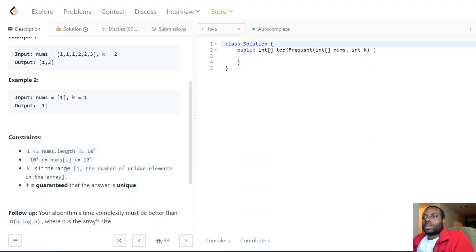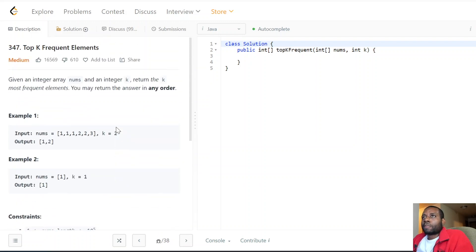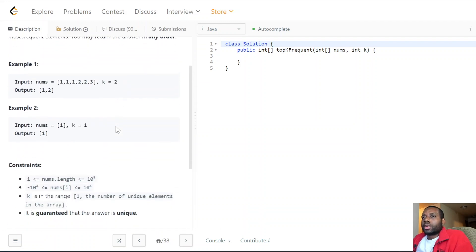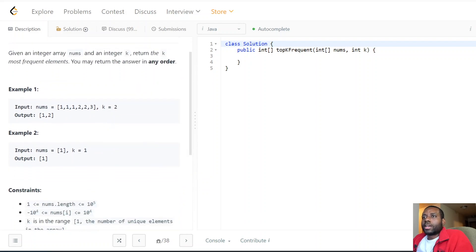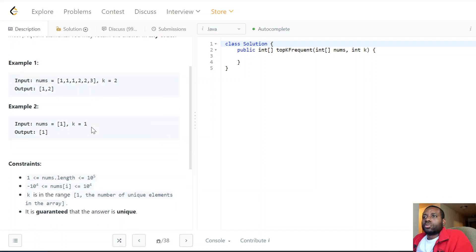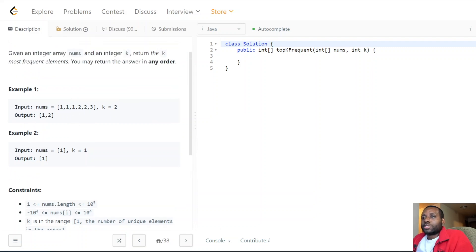In the second example, one is the only number so it's the most frequent element. So we kind of understand the ask: we're given an array and need to return the k most frequent elements. We could spot it visually, but we need to write a computer program because the array can be very big, so it might not be as easy.